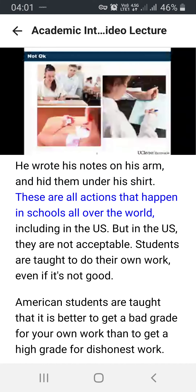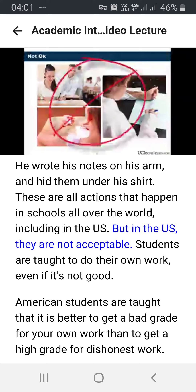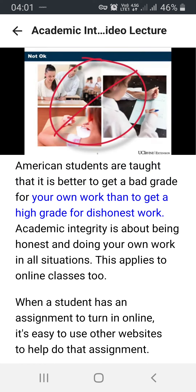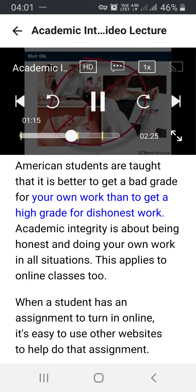These are all actions that happen in schools all over the world, including in the U.S. But in the U.S., they are not acceptable. Students are taught to do their own work, even if it's not good. American students are taught that it is better to get a bad grade for your own work than to get a high grade for dishonest work.